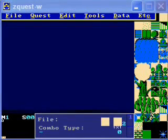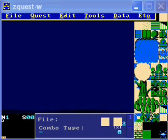Hello and welcome to my ZQuest tutorial. This tutorial will be explaining the basics on how to create your own custom quest in Zelda Classic. If you don't know what Zelda Classic is, you should read up on that and find out what it is before trying to use the program, because otherwise you'll have no idea what's going on.